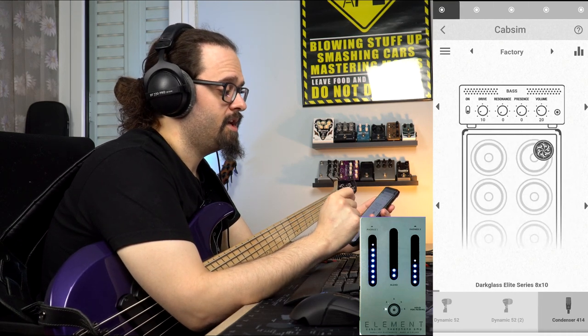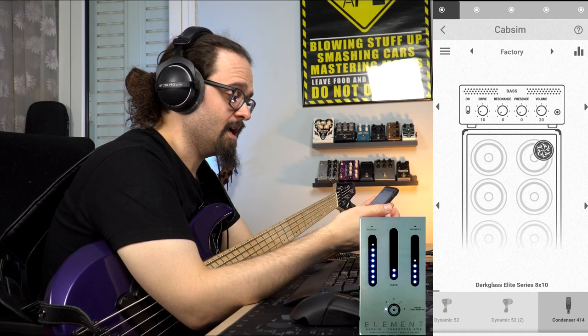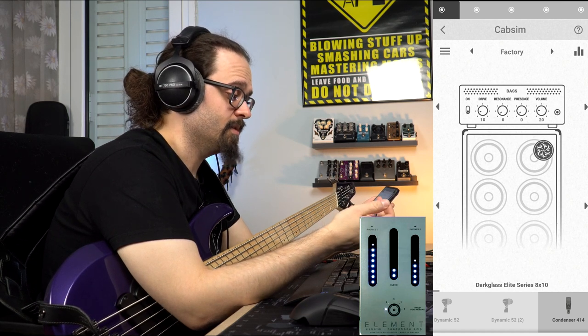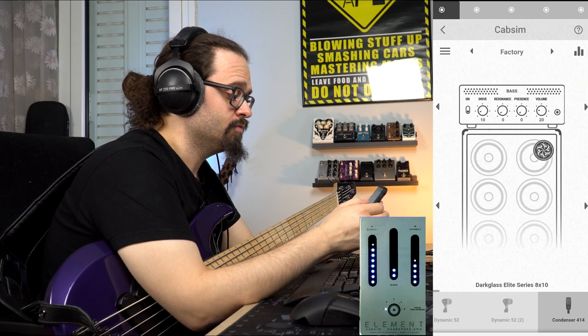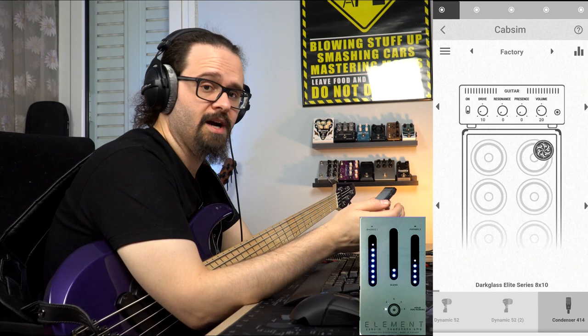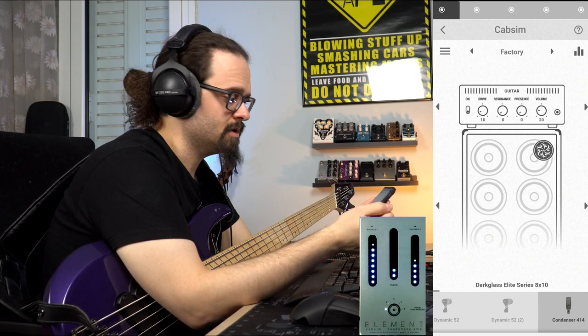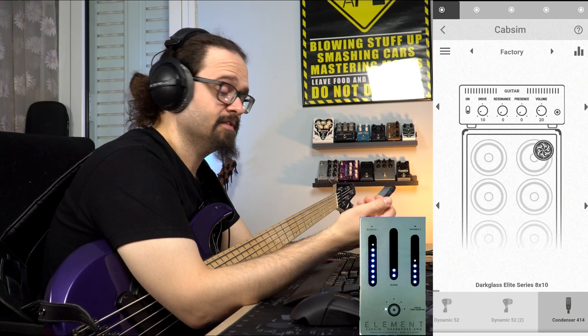Then we have a recent addition of the Darklass app, which is the pre-amplifier. Currently I have the bass head and you can choose between bass and guitar. Both of them have the same controls, which are drive, resonance, and volume.